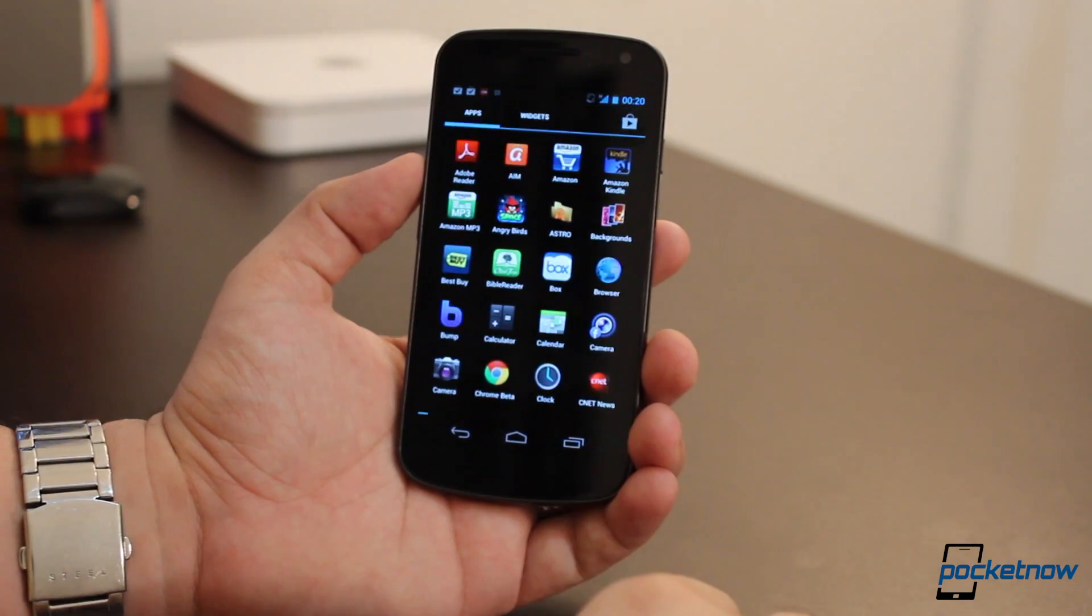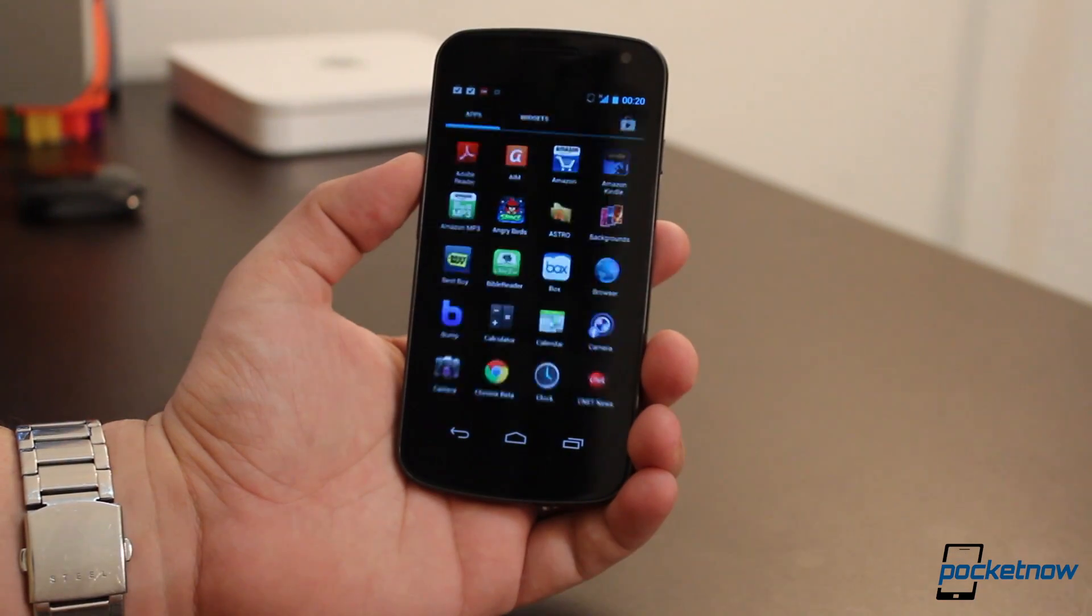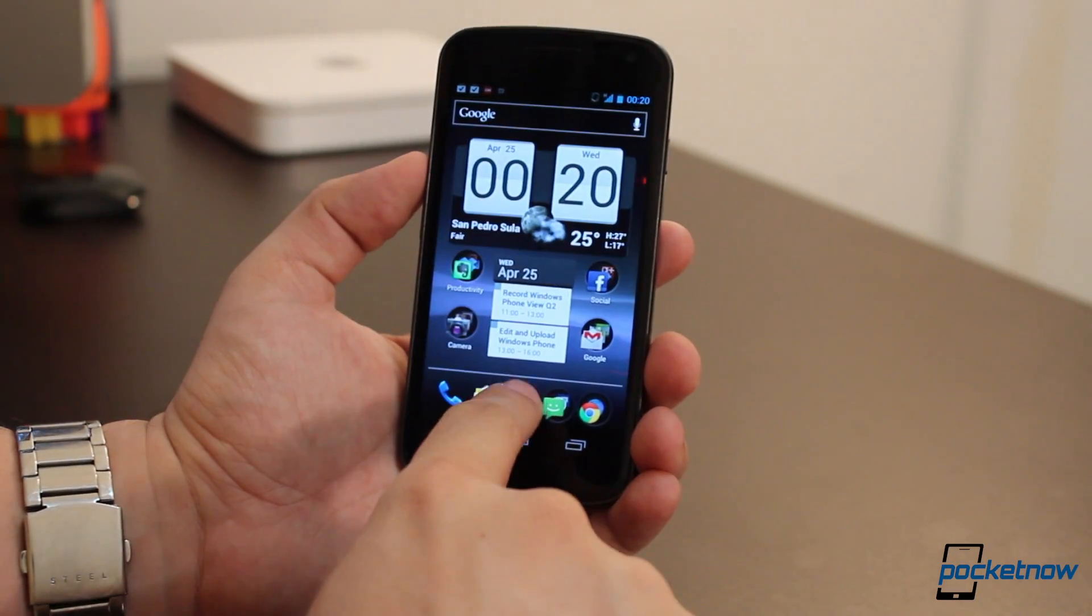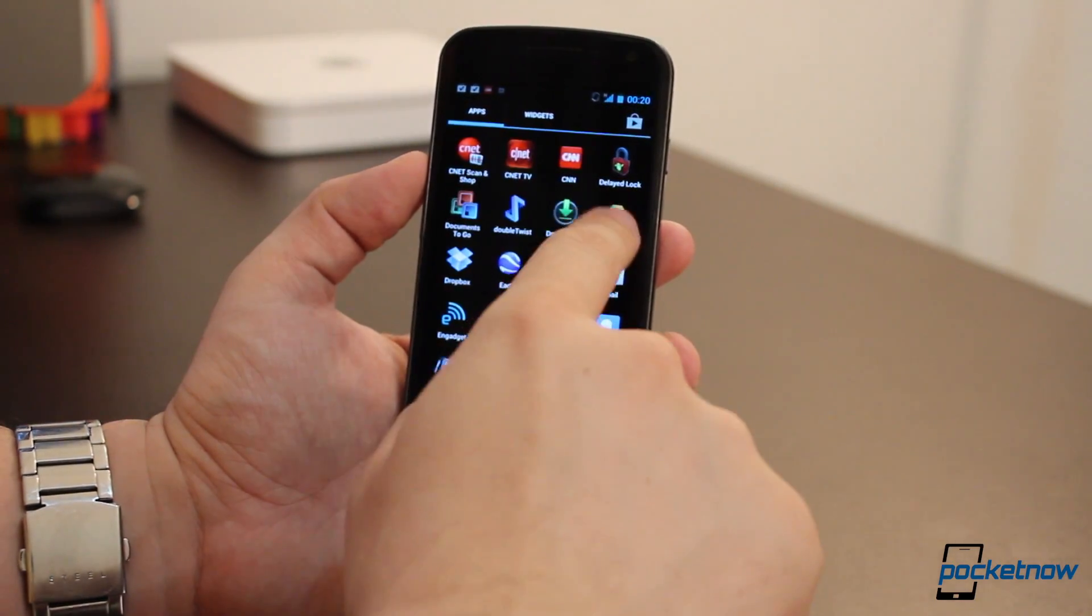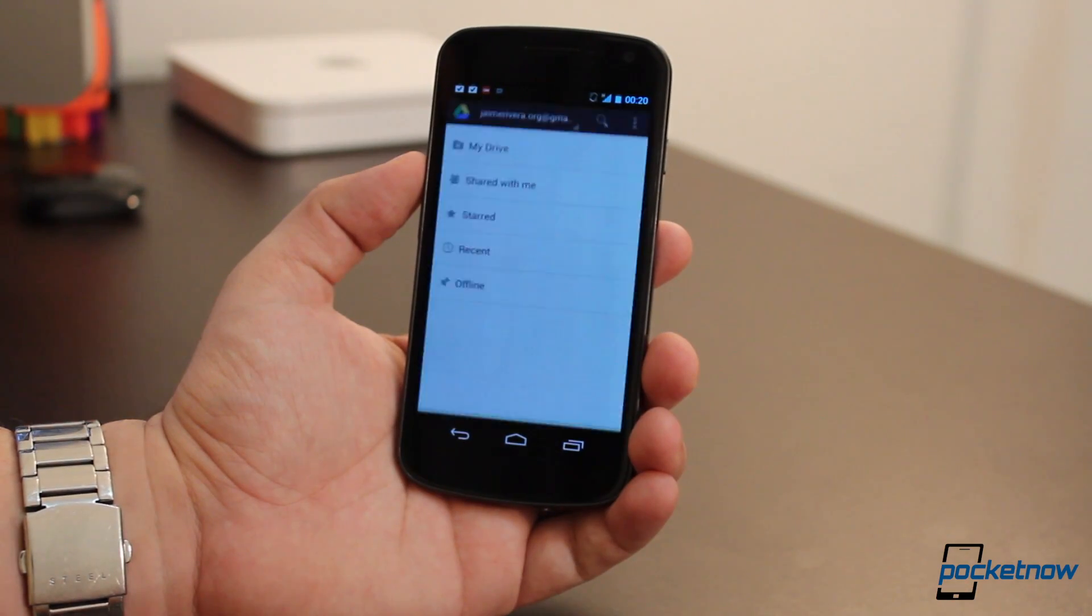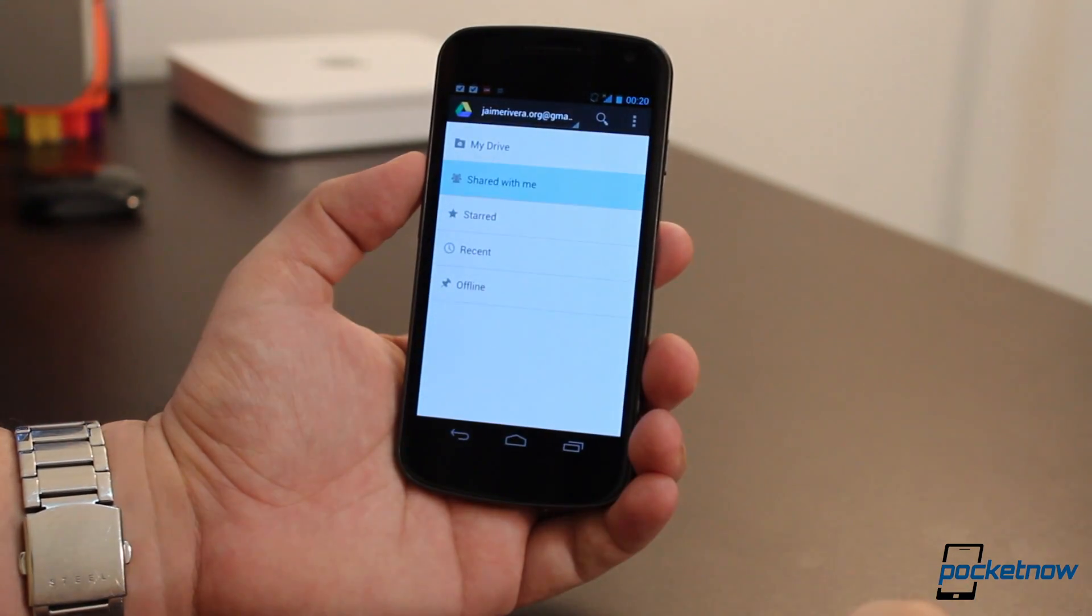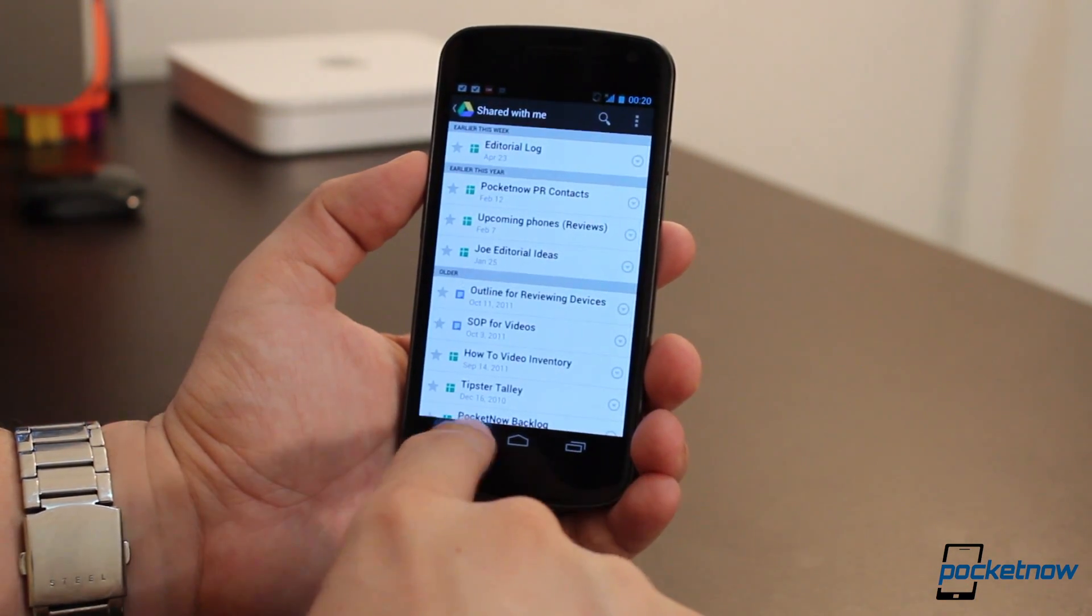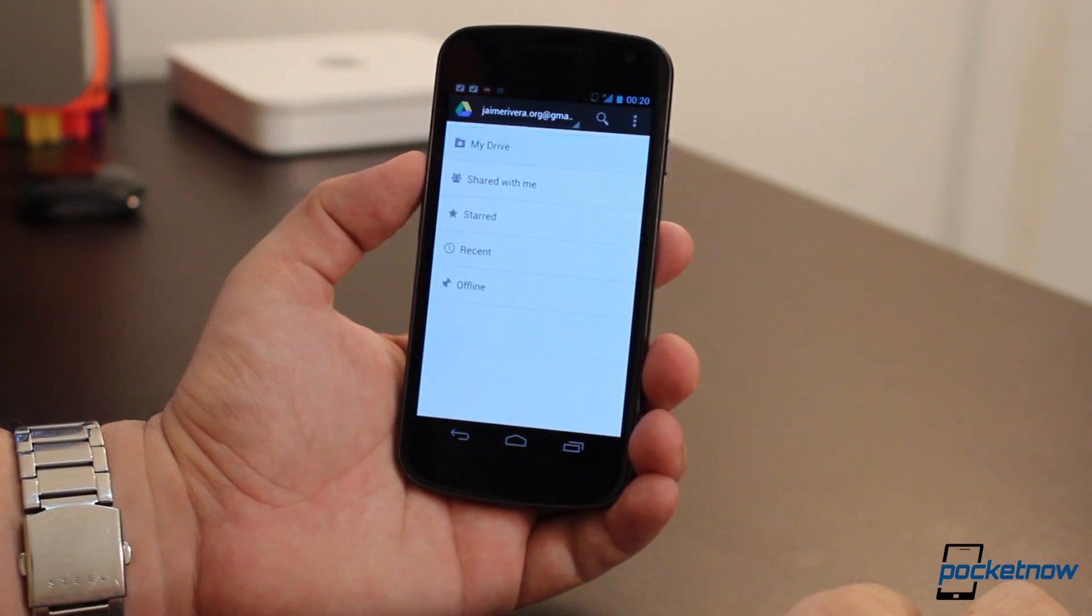On Android, Drive is being distributed as an update to the Google Docs application. It has the advantage of being more than just a browser client, so the files that are shared with you are always available even if you don't decide to drag them to your Google Drive.